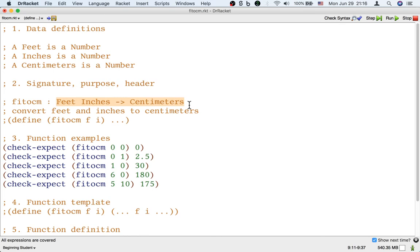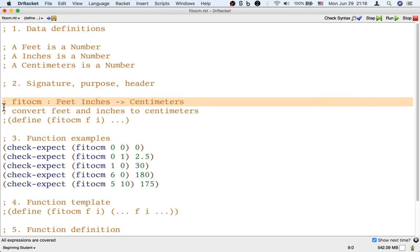And in fact, this kind of distinction between numbers with different units can actually help us find problems potentially in our code. So if you want to make those finer distinctions, and write three data definitions, and then use them in a signature, that is fine too.